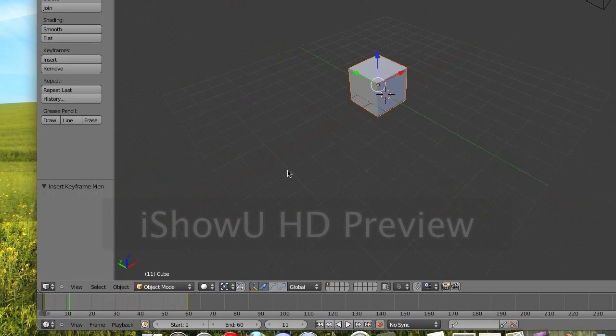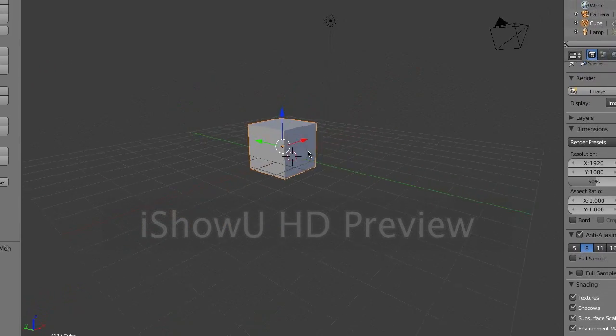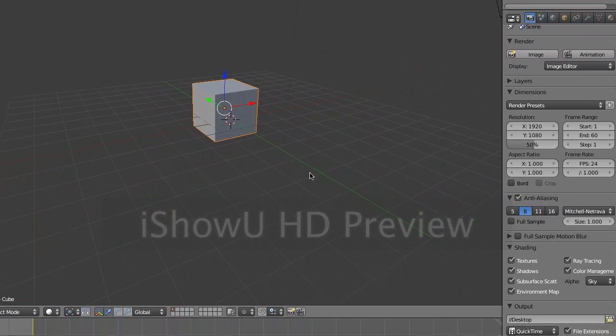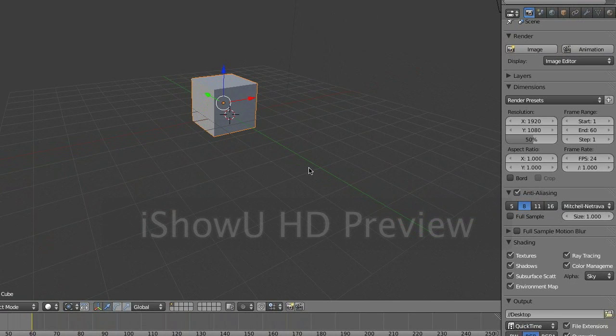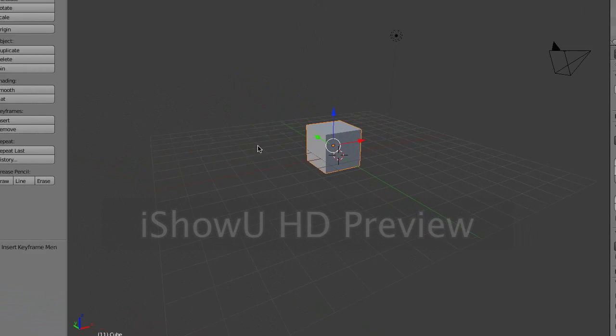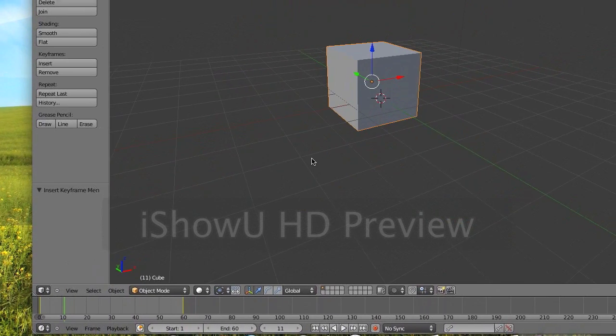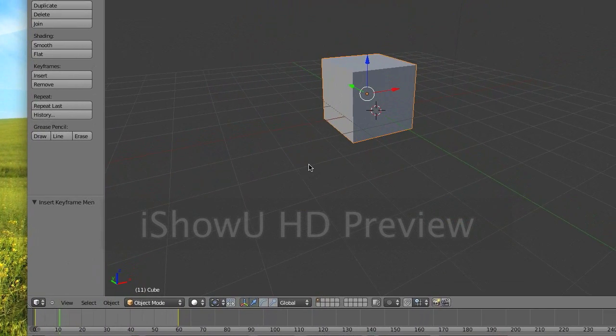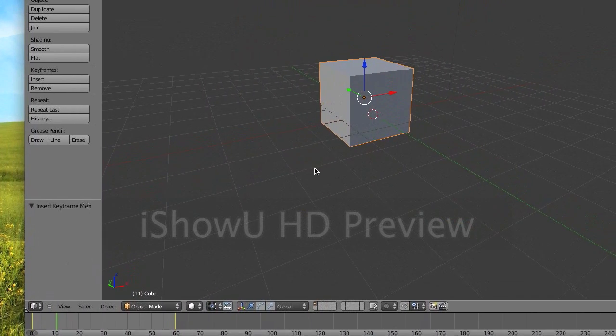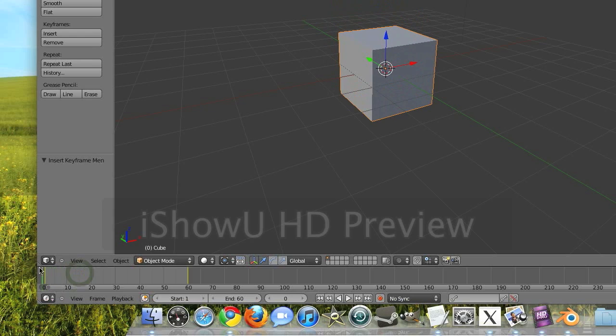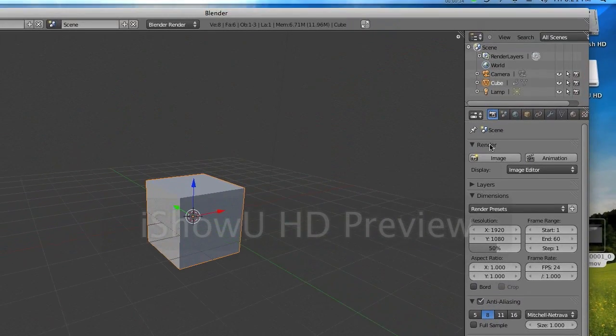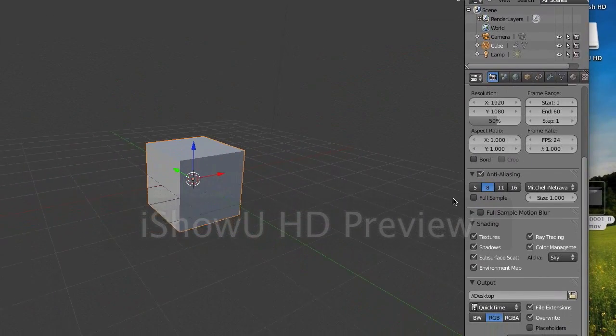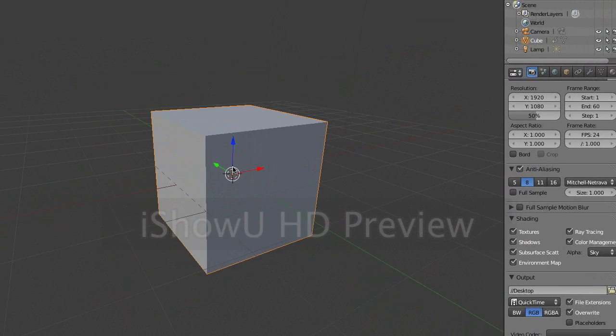If you've ever tried to export an animation before, you'll notice that it exports it as a series of still images, which aren't really good for anything unless you have software to compile them together into an animation. But if you don't, then you can easily make Blender just put it into a video file by itself.